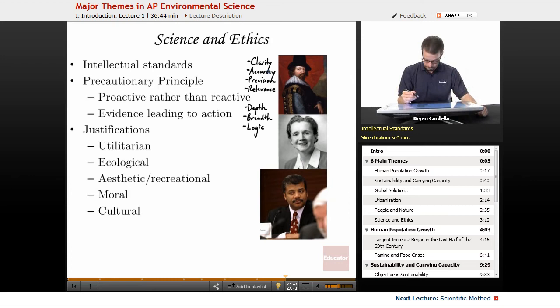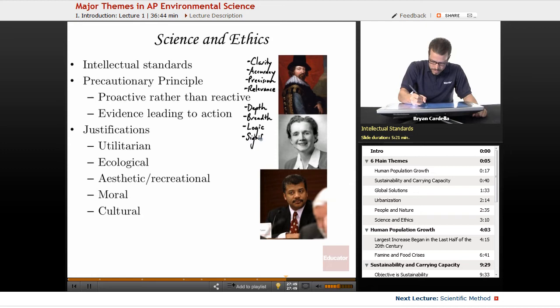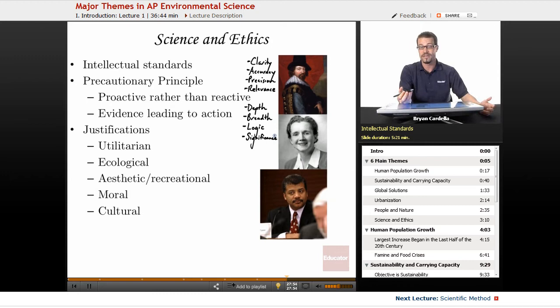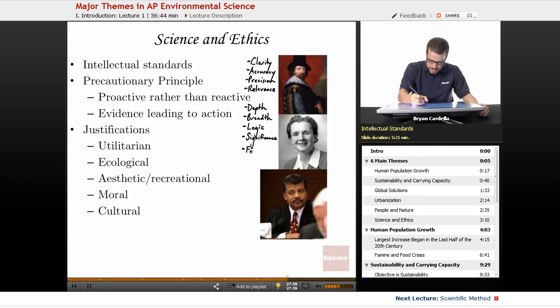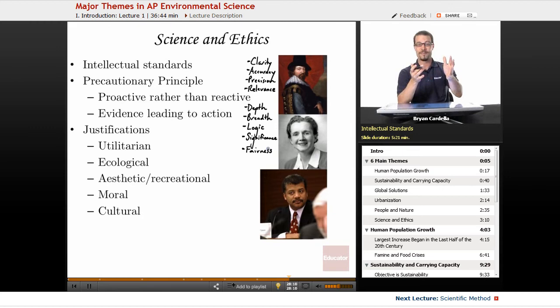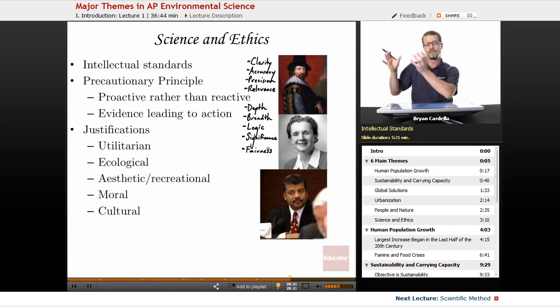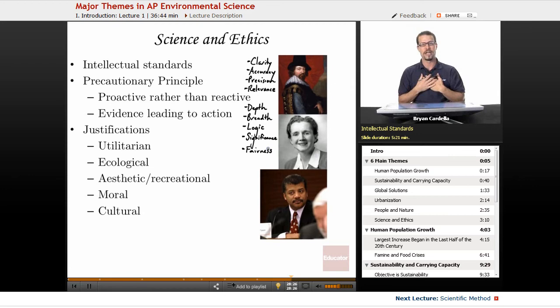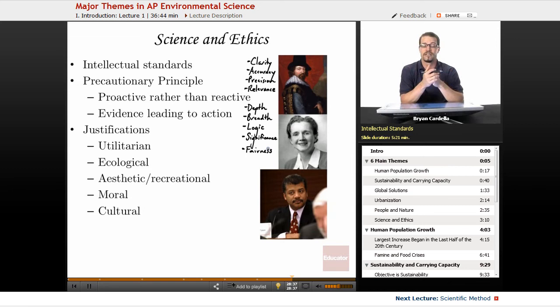Significance: is this important? Significance regarding statements really comes into play. And finally, fairness: when someone makes a statement about how to solve an environmental problem, do they have a vested interest? This relates to bias. If someone suggests solving a problem by using a particular company, are they a stockholder in that company? Do they have a family member who works there? We want statements that are fair and unbiased, incorporating all of these intellectual standards — that's the best way to come up with an ethical solution to environmental issues.